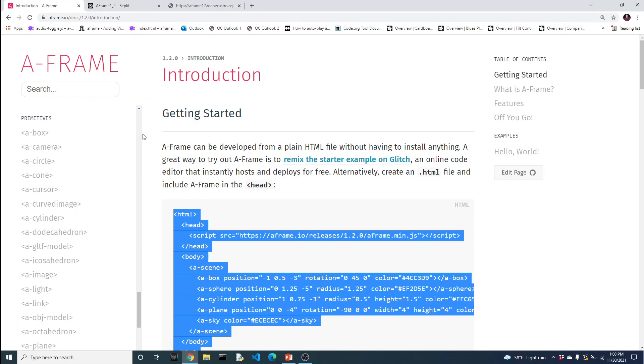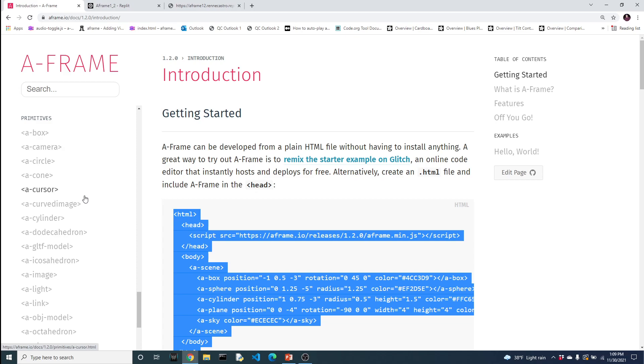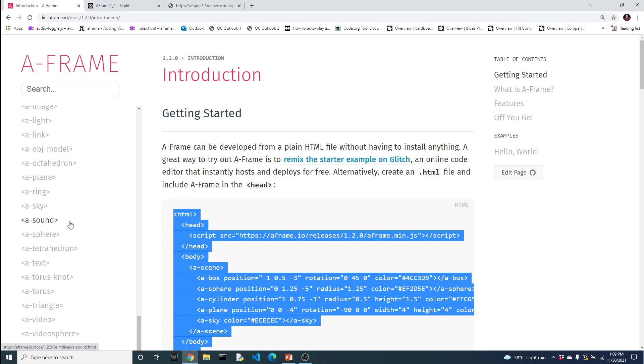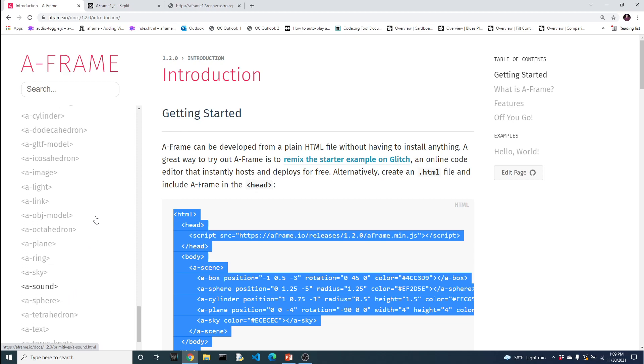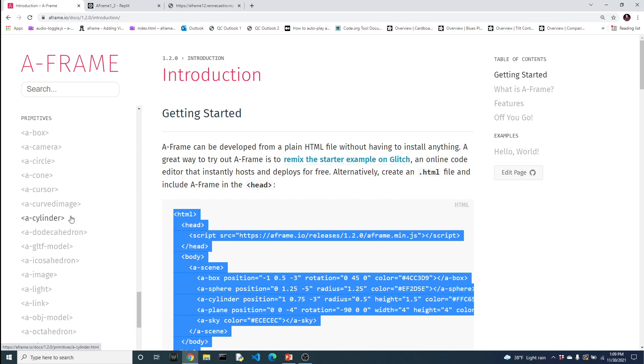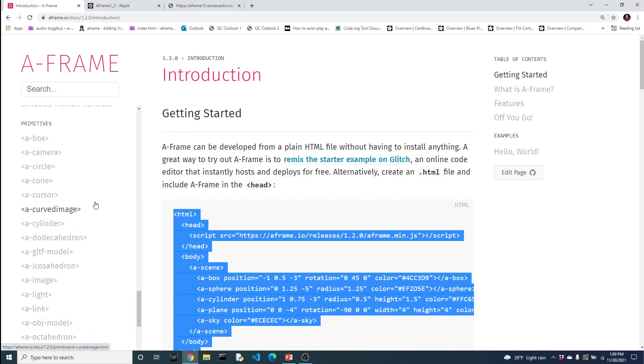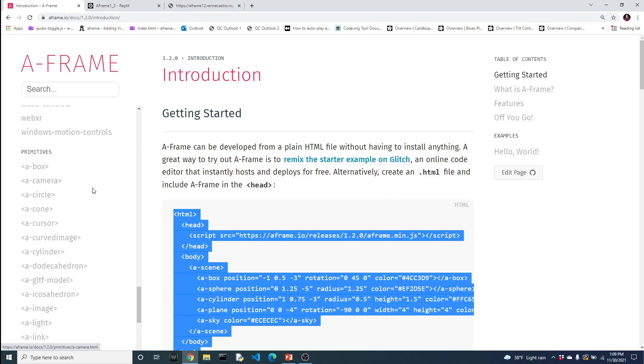Heading over to the A-Frame website, then going to Get Started and scrolling down on the left side, you'll see something called primitives. These are the various A-Frame components that can be added to your virtual world. We already saw three of them in the previous videos: the box, the sphere, and the cylinder.